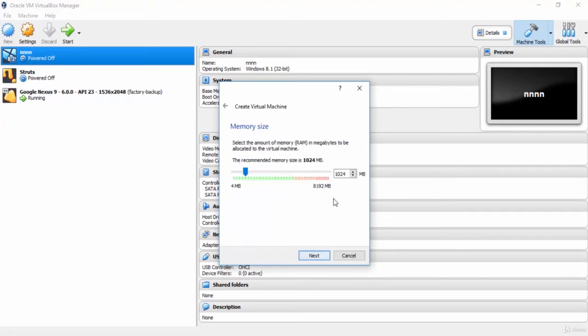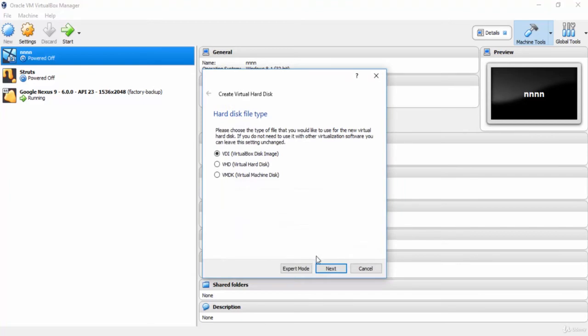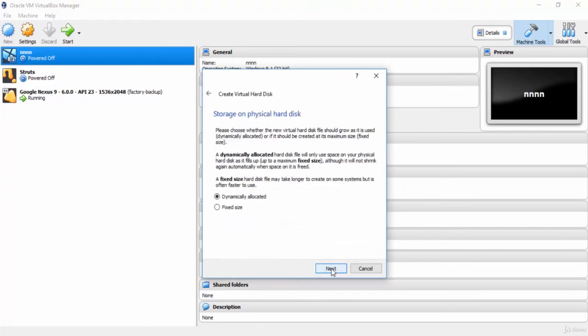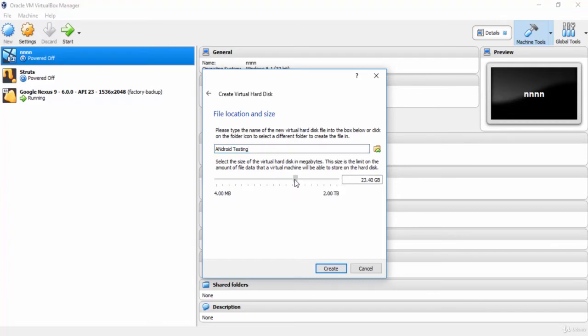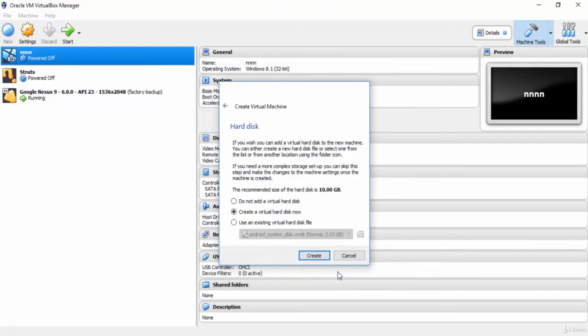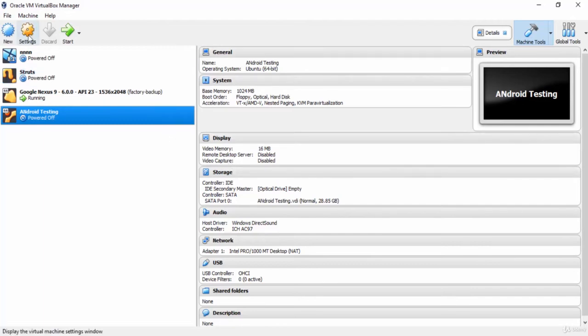Here you can give the virtual machine the RAM value. I will keep it 1 gigabyte. Just follow the default options. Click create. Next. Next. And here you should give it the storage value. The minimum requirement for the storage is 25 gigabyte. I will give it 28 gigabyte.